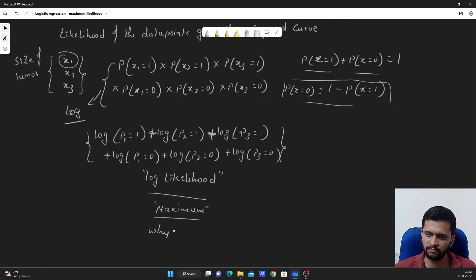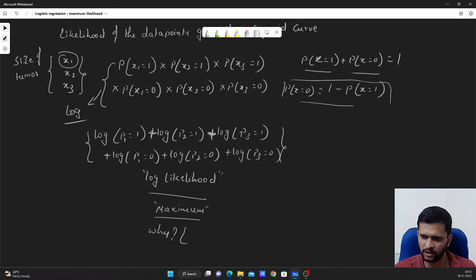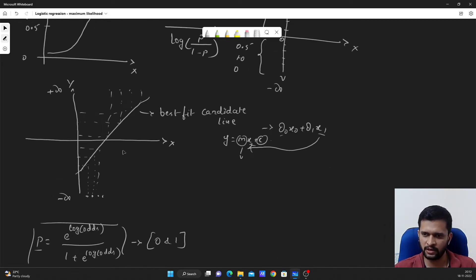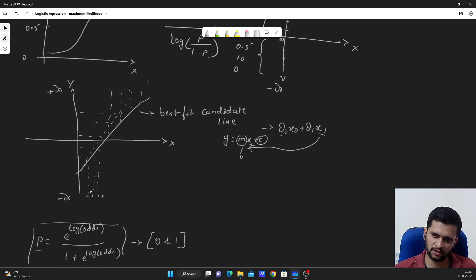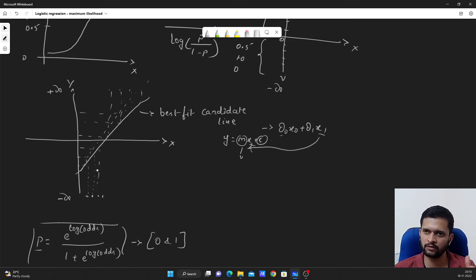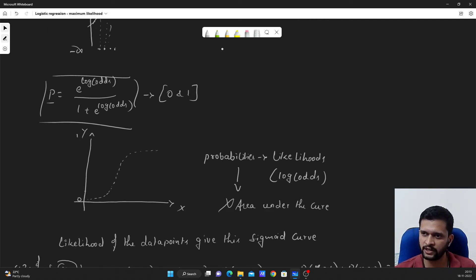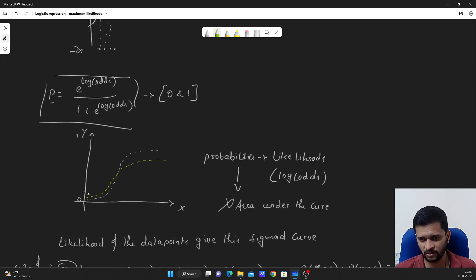We want this log likelihood to be maximum — think about why and answer in the comment section; I will provide the answer in the description after a few days. In the next iteration, this particular line will be rotated to a new orientation. Based on this new orientation, the log of odds will change for each of the data points. Since the log of odds changes, the probability or likelihood changes for each data point, and since the probability changes, the shape of the sigmoid curve will also change as the orientation of the line changes.